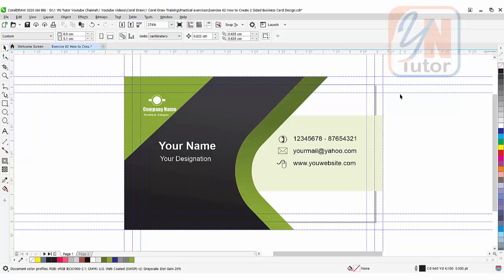So this is how we set our bleed limits, our actual size guideline, and guideline for the text.